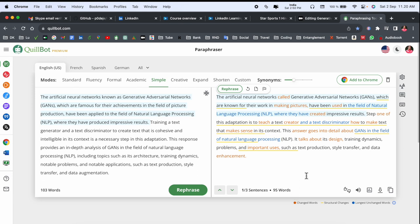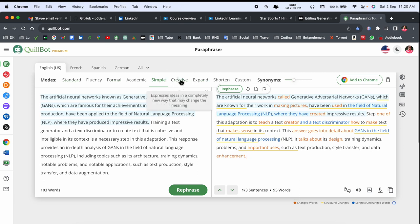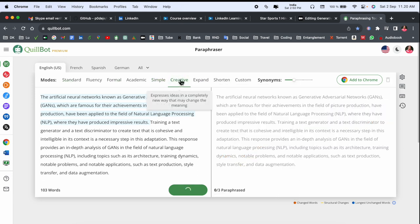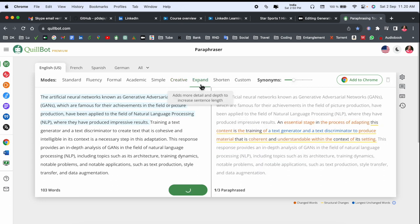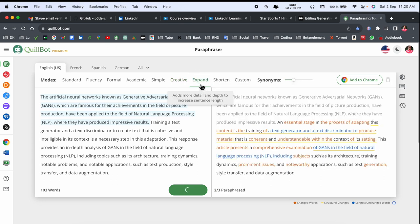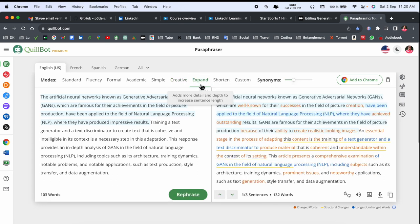Simple is 95 words, but compared to standard, simple is not quite good. Creative, we can see here, creative we are receiving results, but compared to standard it's not so good. Expand. My wife always uses expand and we are receiving here 132 words.